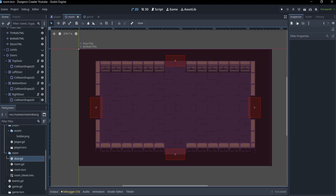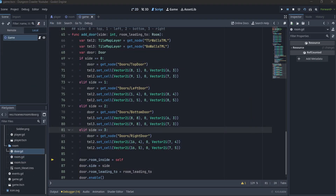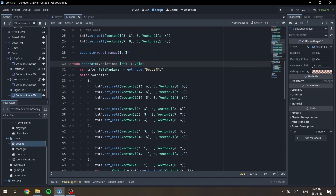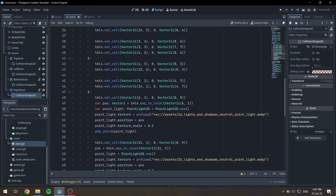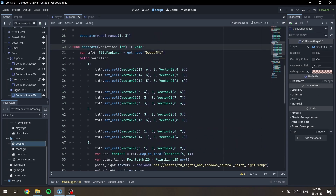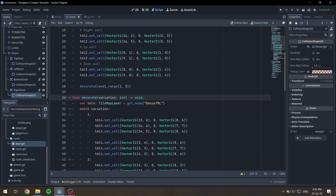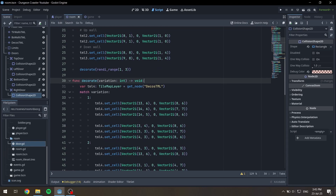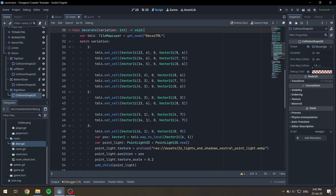In the room scene, I had to add a door for each side, alongside a collision shape for it. I also had to change some small things inside of the add_door function. I also included a function that randomly decorates the room with one of three preset configurations, using the fourth tilemap layer mentioned earlier. One of the decorations is a light source map that uses point lights.